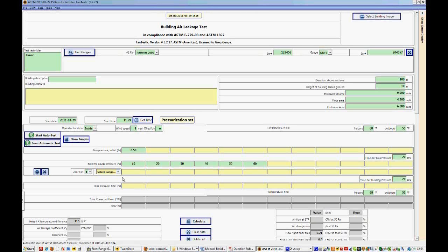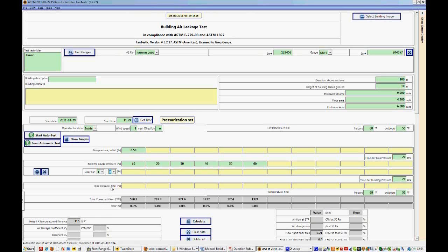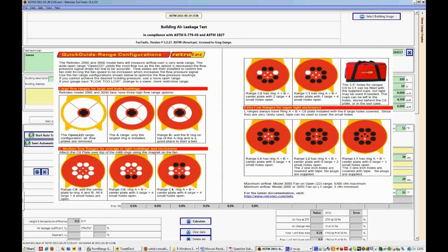Now one thing that we have to be really clear about is selecting the correct range. The range is very important because it controls what flow curve is going to be used to create or to compute the results for this test. So we want to make sure that we select the range that was actually being used in the field at the time. So for this test we used range B. This is an example of all the ranges that we have. There are 11 for most Retro Tech fans.